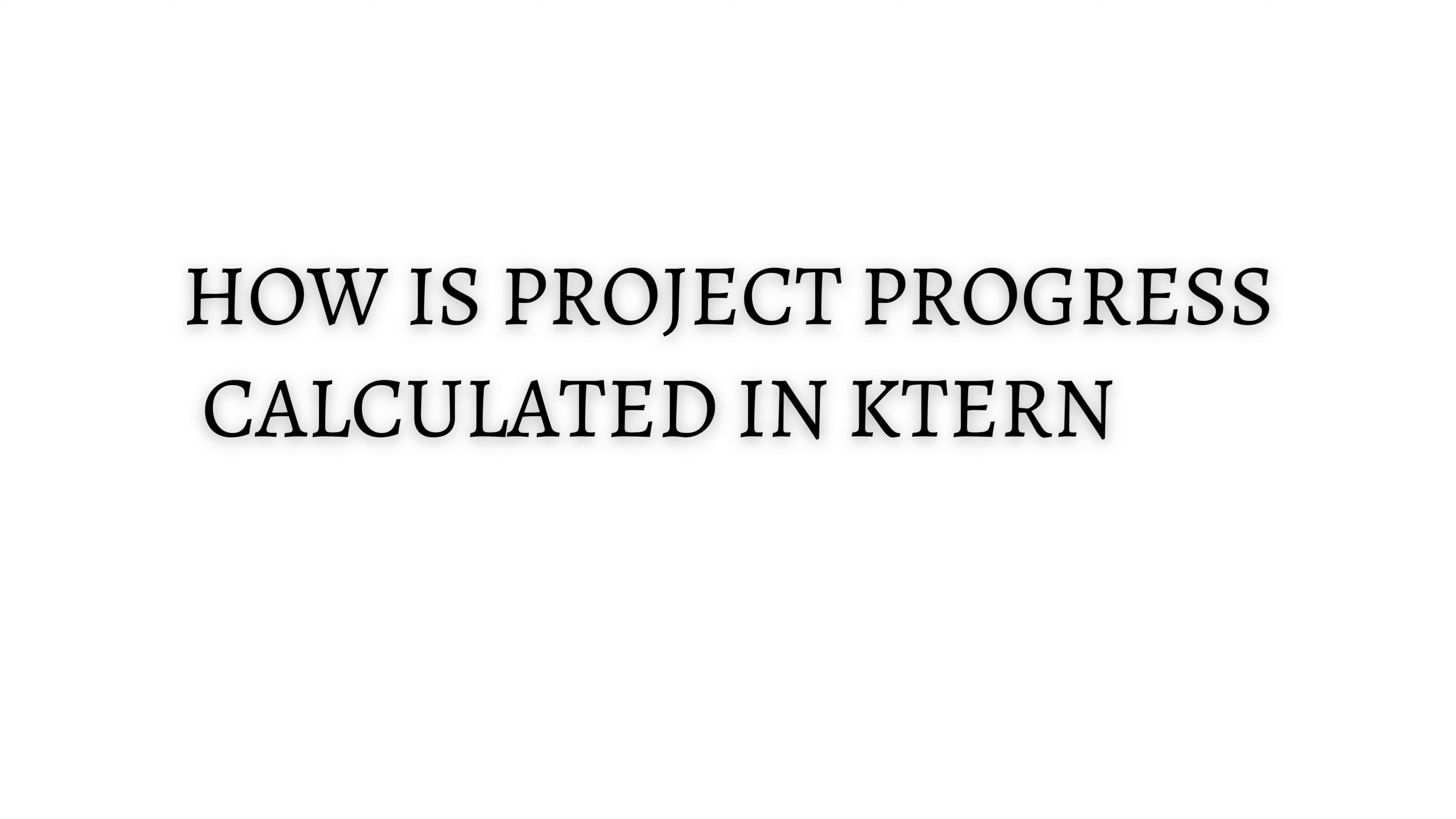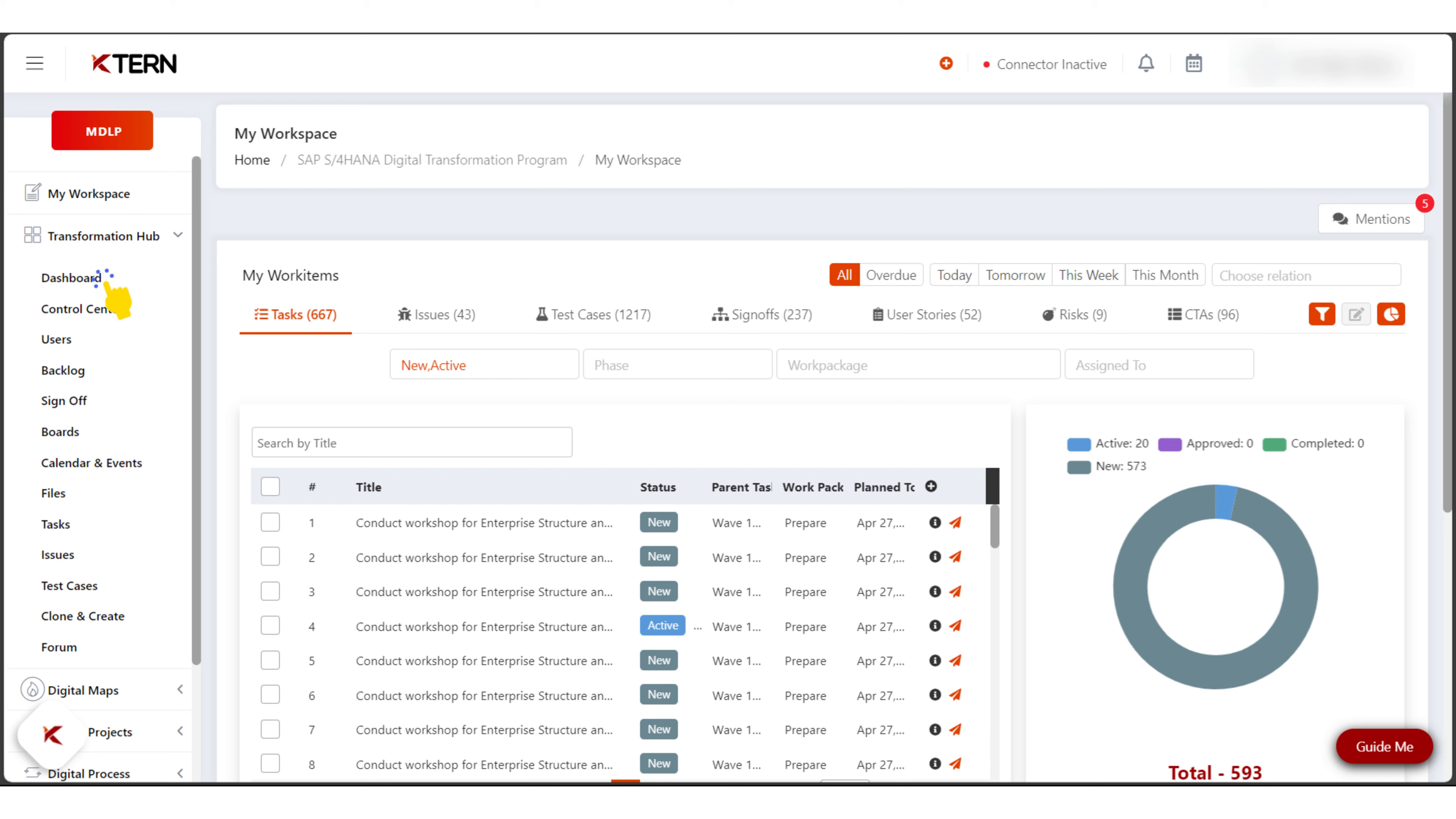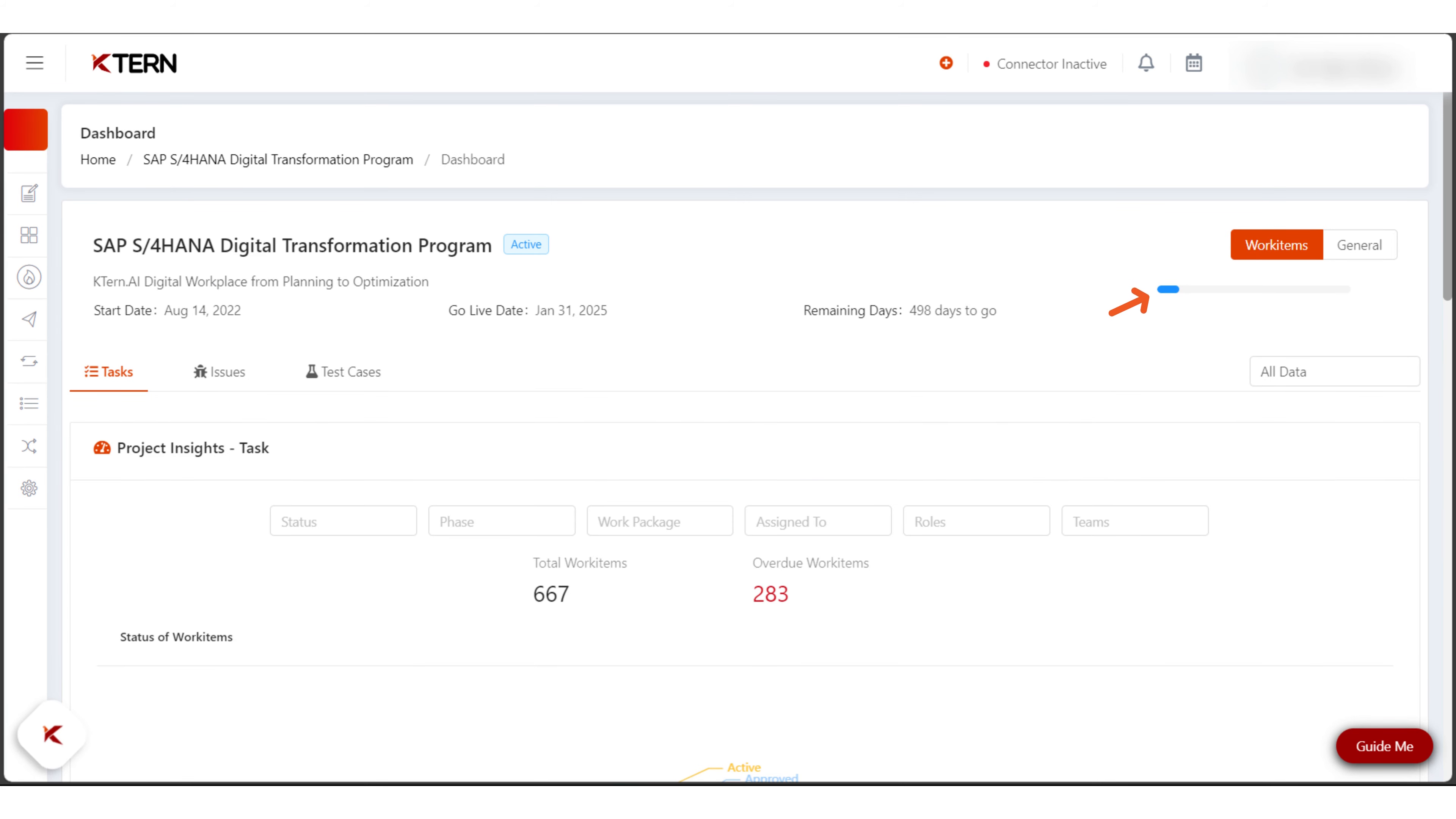How is project progress calculated in kturn.ai? To track your project's progress, head over to the dashboard section in Transformation Hub. Here you'll find a progress bar that provides you with an overview of your project's progress from the very beginning.